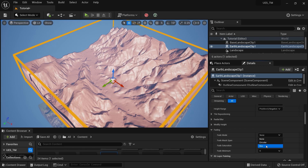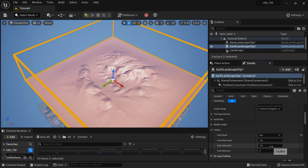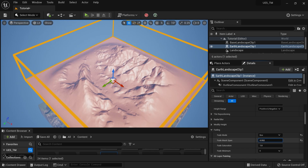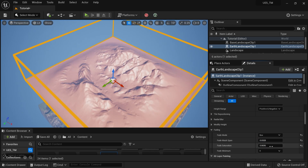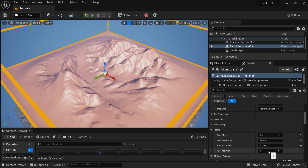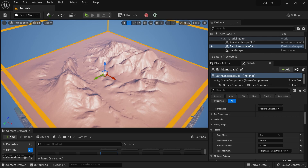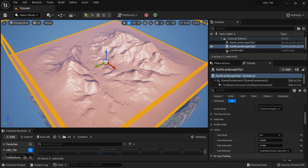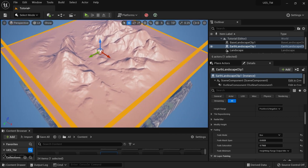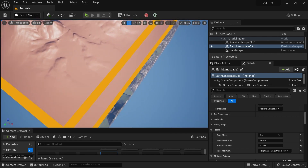Now I'll do a little fading, just like earlier. I'll set Box Fading and adjust the Fade Mask Span a little bit. I'll also set the fade minimum to a range, and now we have a simple landscape.